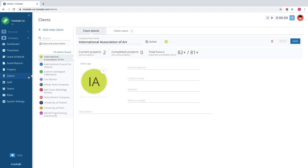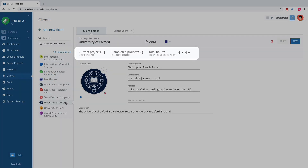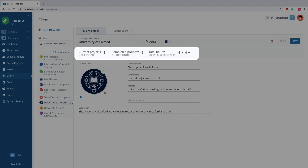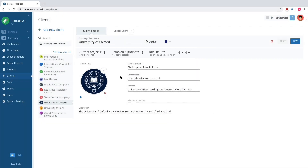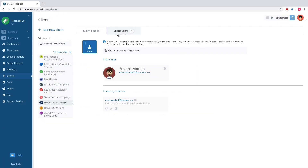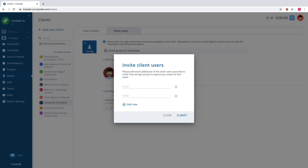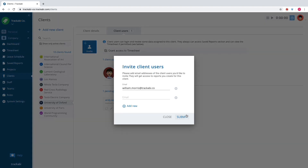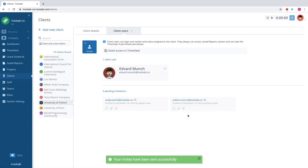The clients section is a list of clients with brief information about each of them, including statistics with their projects and time worked. In addition to that, the system allows inviting client users into the current company account. Such users can get access to timesheets and time reports related to their projects.